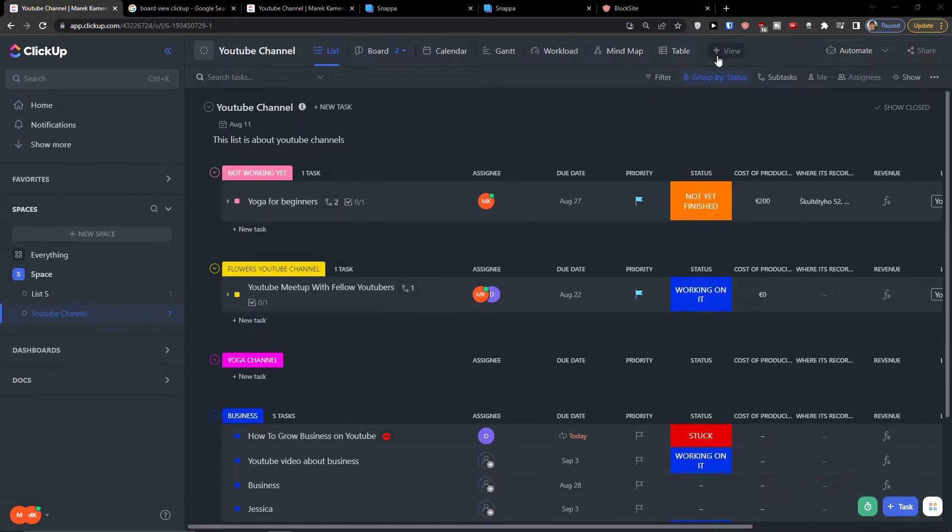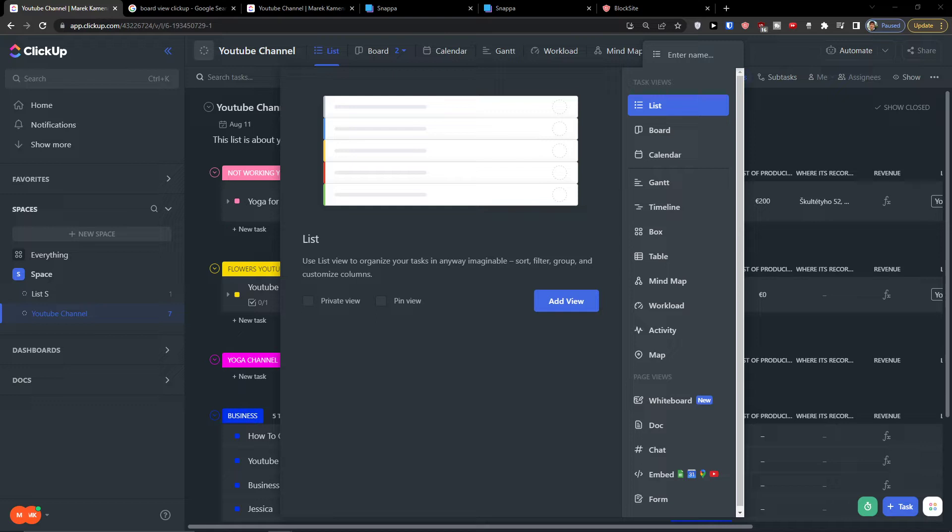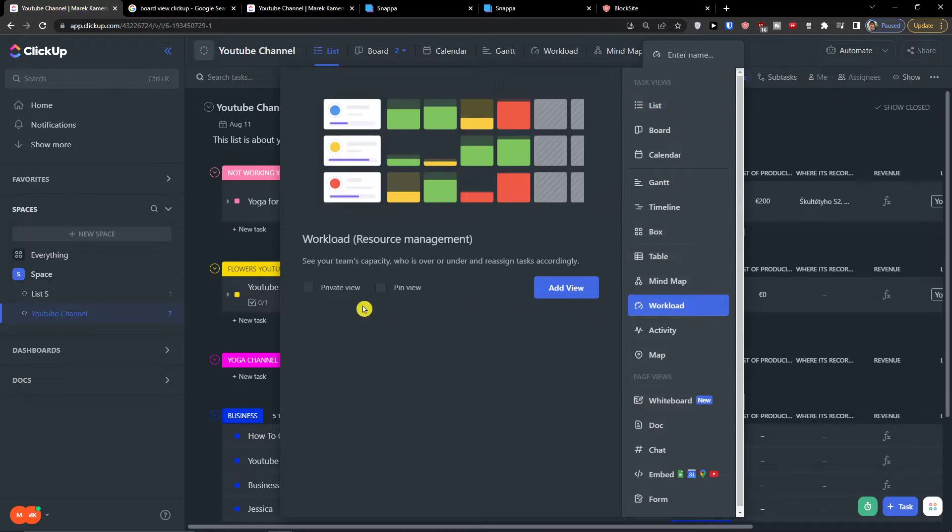Let me show you what you can do. What you want to do is go to the top right and click plus view, or on the top, and here find Workload. When you have it, click on it.